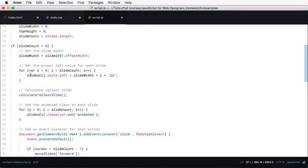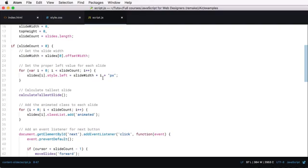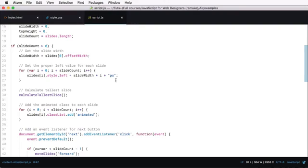Well, we're setting the left value for each slide here. So we're doing a loop, and then on each slide, we're setting its width times this counter plus pixels. So if each slide's width is 1000 pixels, then the first slide is gonna be 1000 times zero because the cursor is at zero. So that will be zero, the next one is gonna be at 1000, the next one at 2000, and so on.